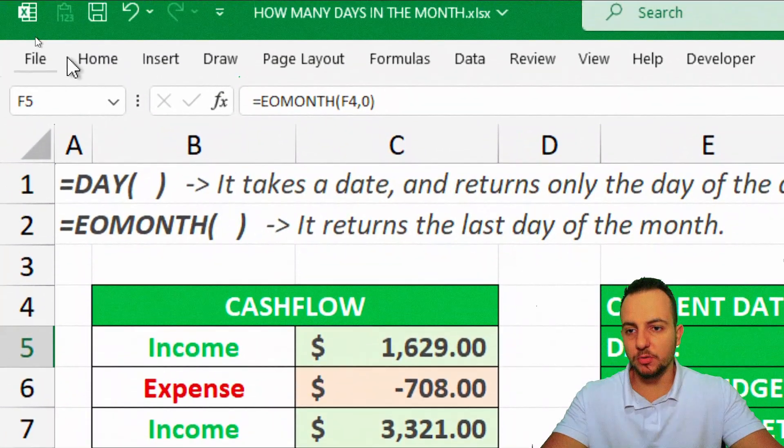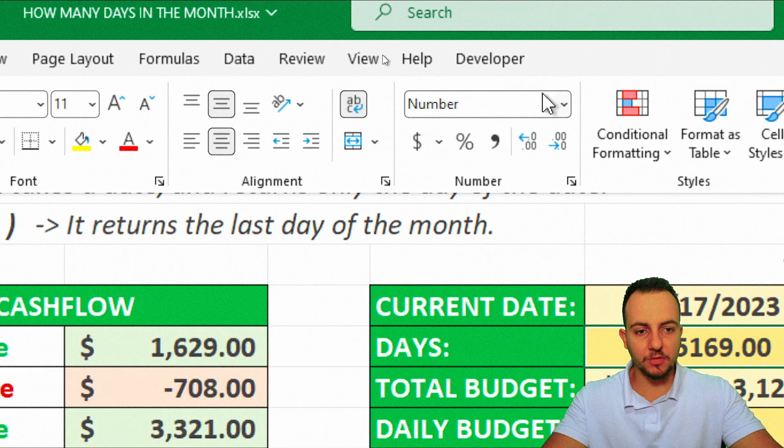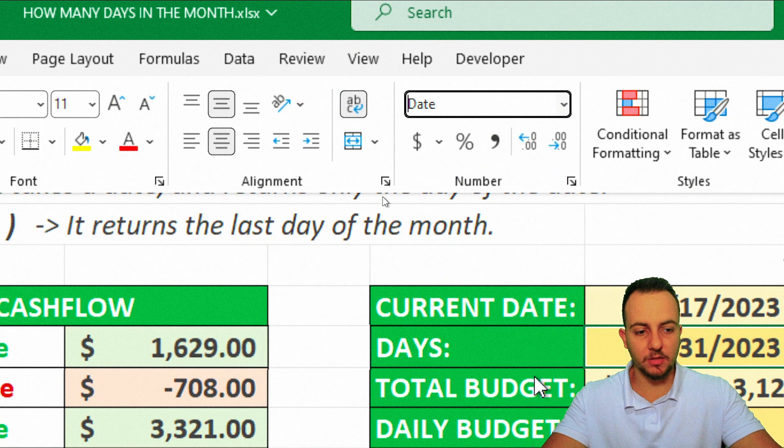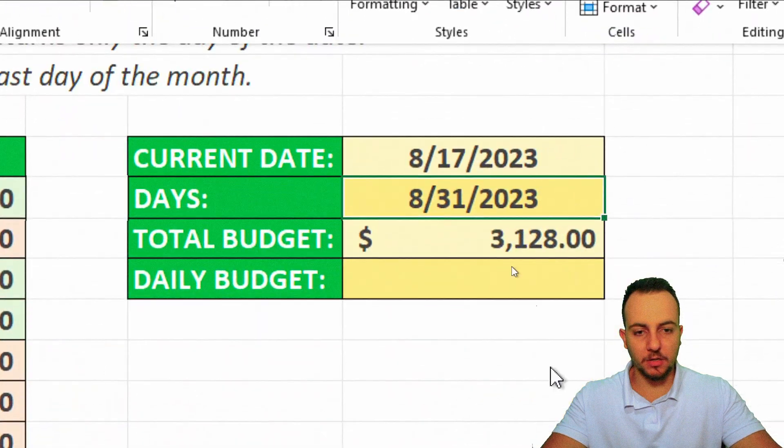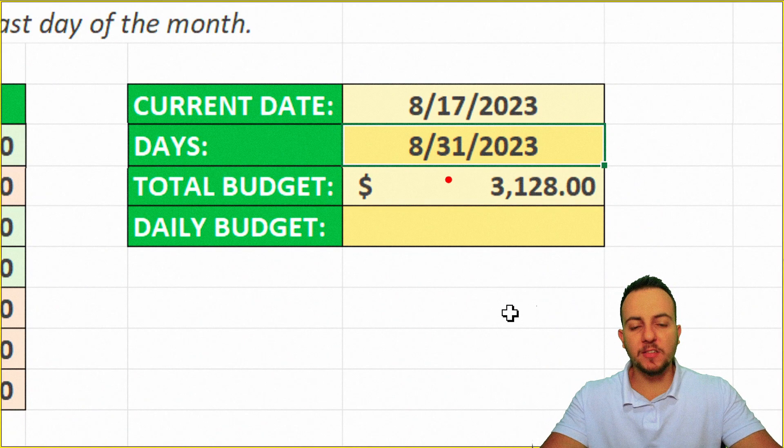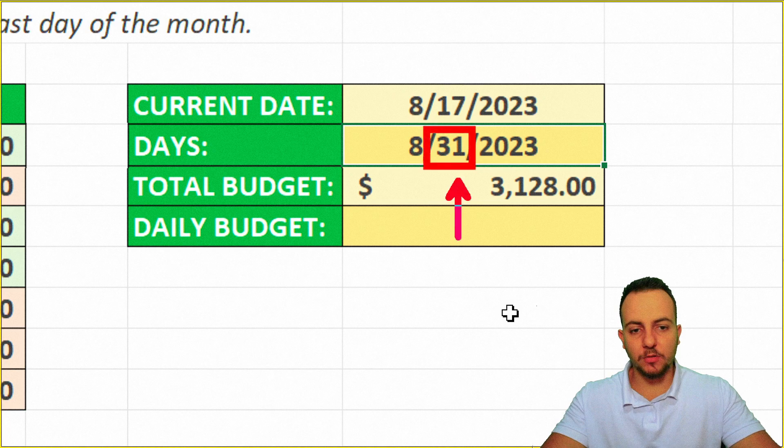And then I can go to the Home tab. And instead of using number, I can click here and use, let's say, short date. Okay, so here we got. So the last day of the August of 2023 is the day 31. So we're done, basically.